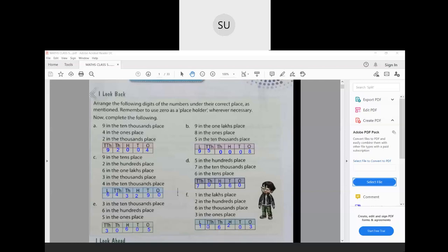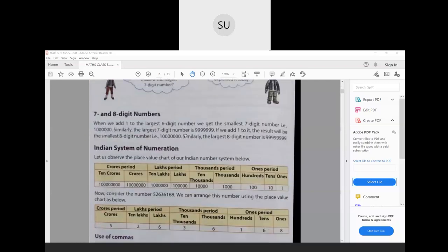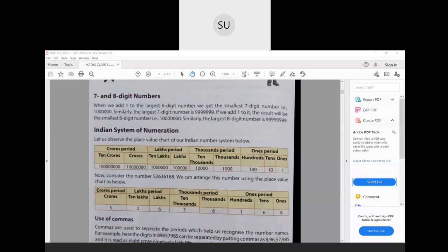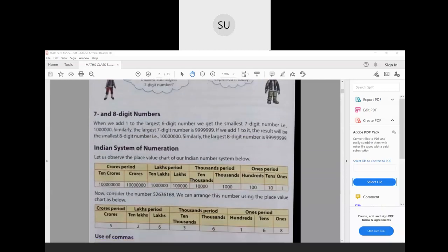Now moving on to 7-digit and 8-digit numbers. When you add 1 to the largest 6-digit number, you get the smallest 7-digit number, which is 10 lakhs. The largest 6-digit number is 9,99,999. Similarly, when you add 1 to the largest 7-digit number, which is 99,99,999, you get the smallest 8-digit number, which is 1 crore.